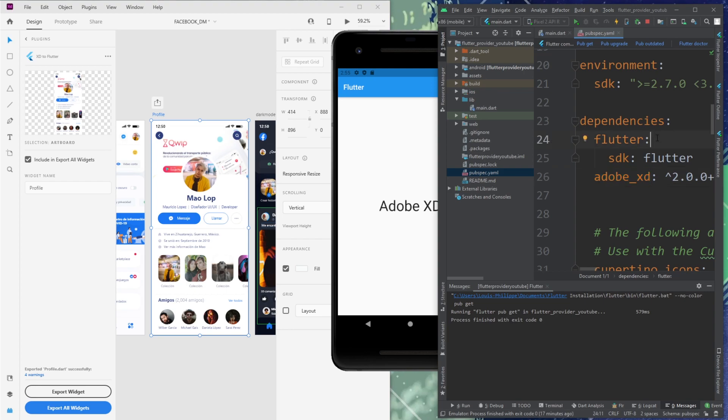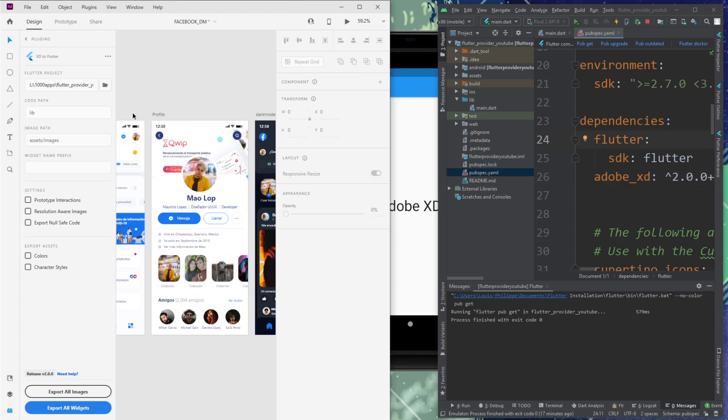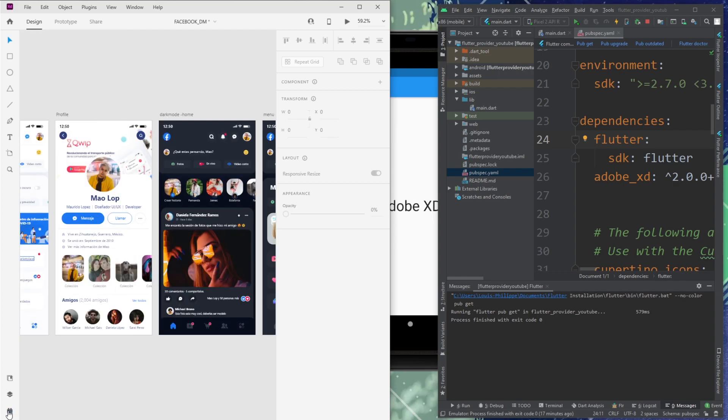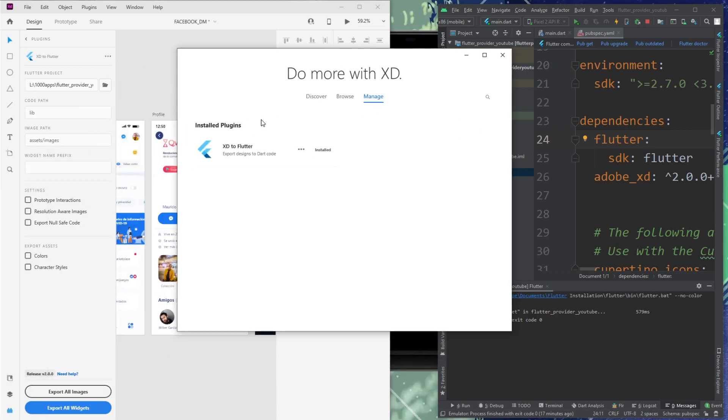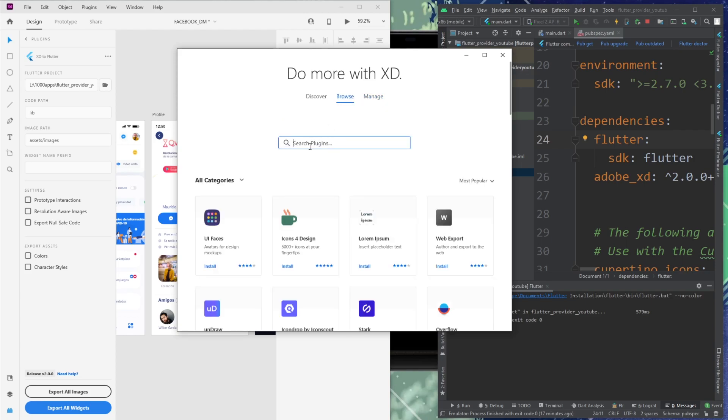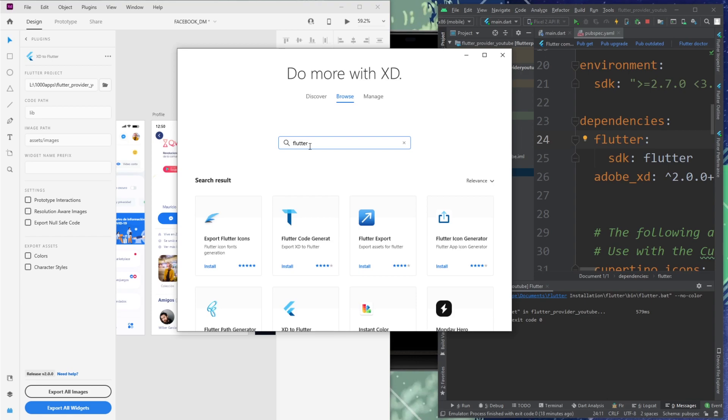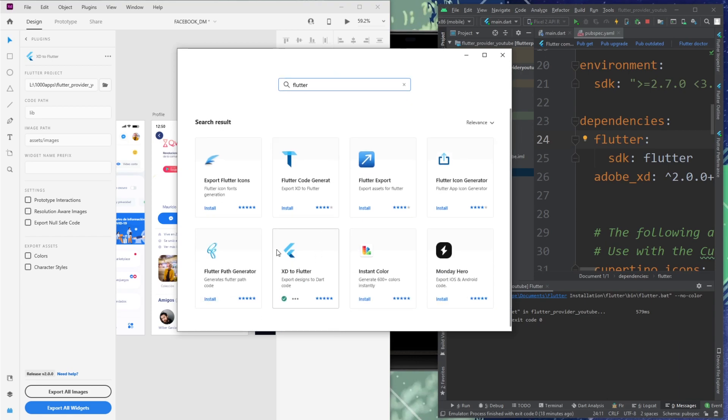Next thing that you will need to do is inside your Adobe XD project. So you will go inside plugins, and inside plugins, you will manage plugin. You will have a little pop-up like this. You will take the browse, and you will write Flutter right there. You will say enter, and then you will have XD to Flutter. You will install this plugin. Be sure to have the latest version of Adobe XD, otherwise it will not work.